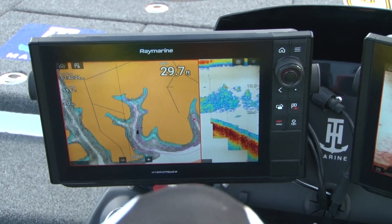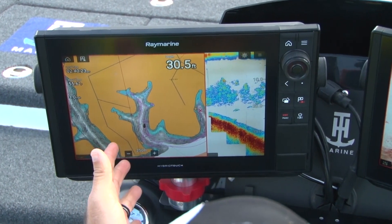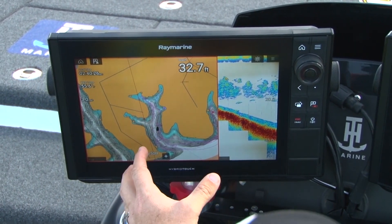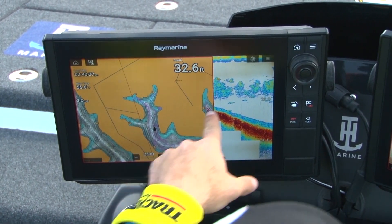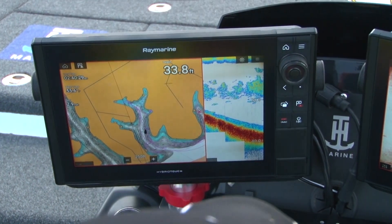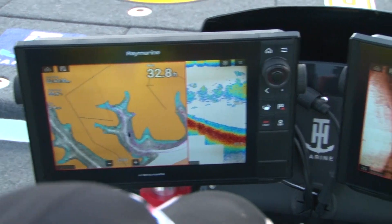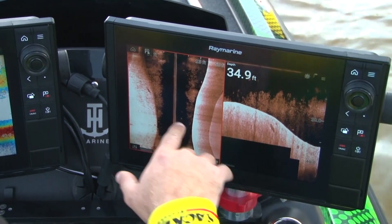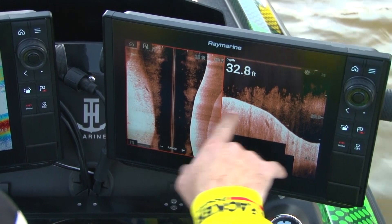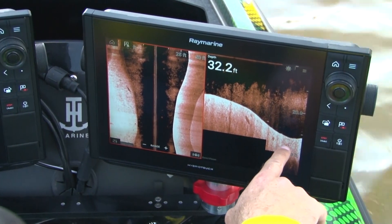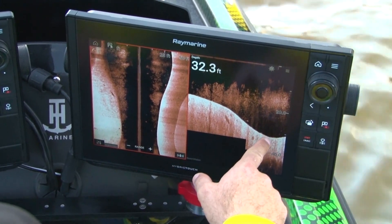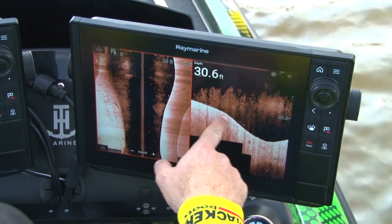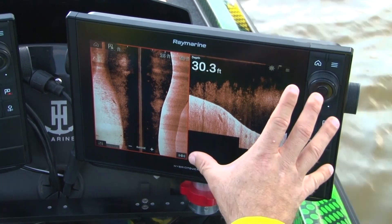As you guys can see, I have my mapping set up here — this is really how I run when I'm getting up on pad. But you can see the baitfish, what it looks like on sonar, and then come over here and see what it looks like from a depth perspective on side and also on down vision.